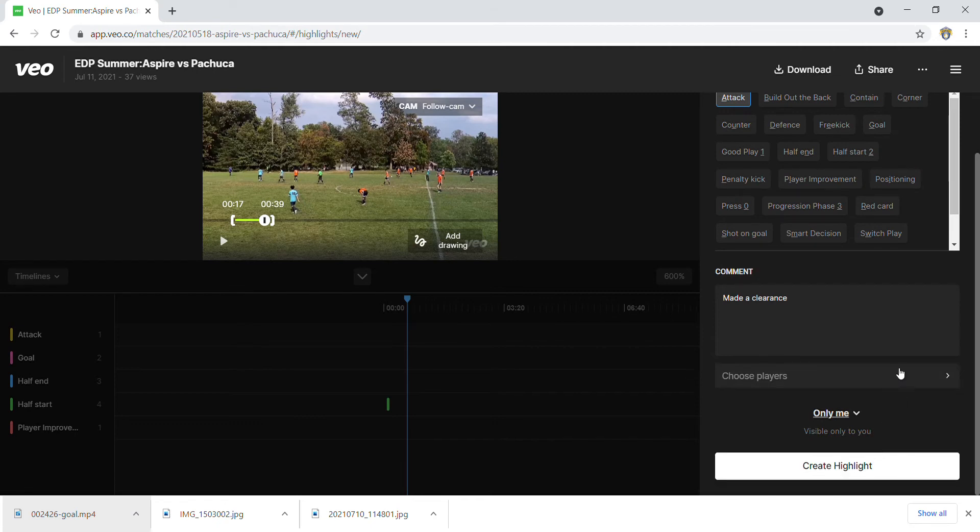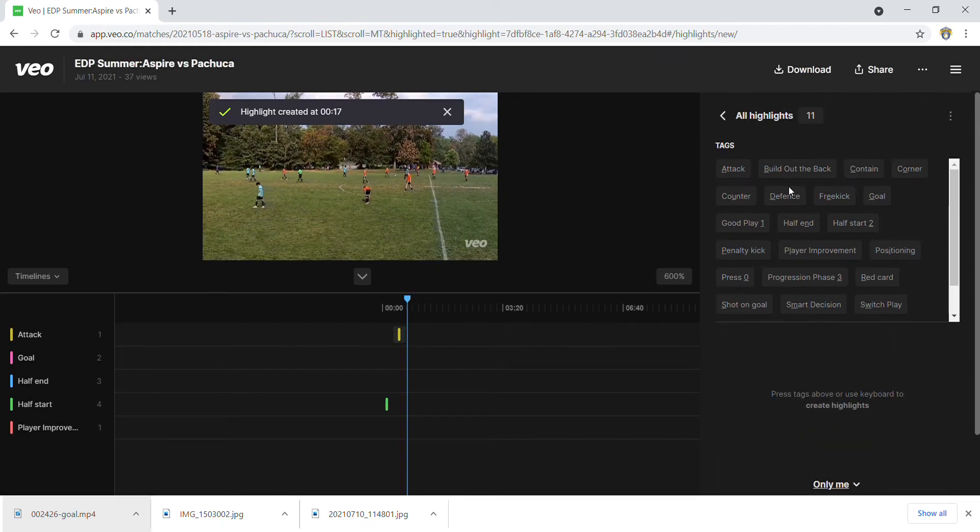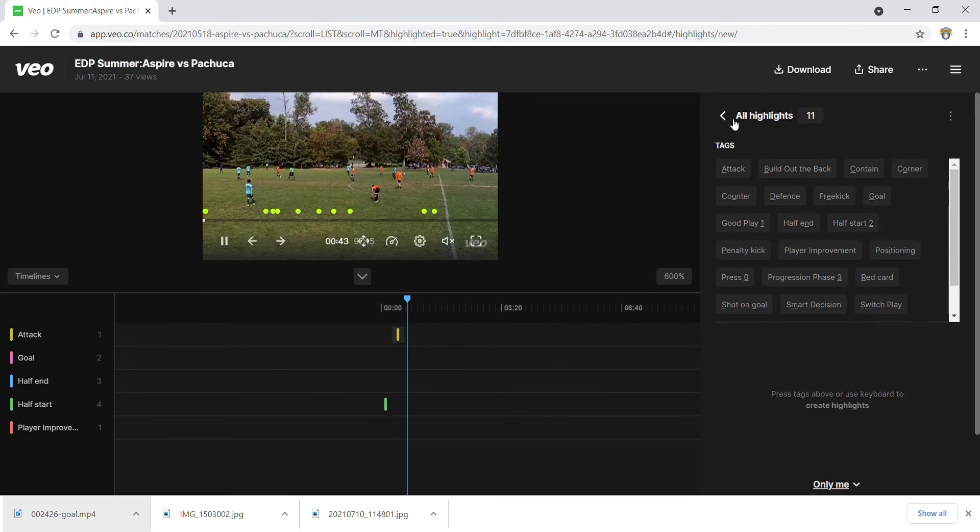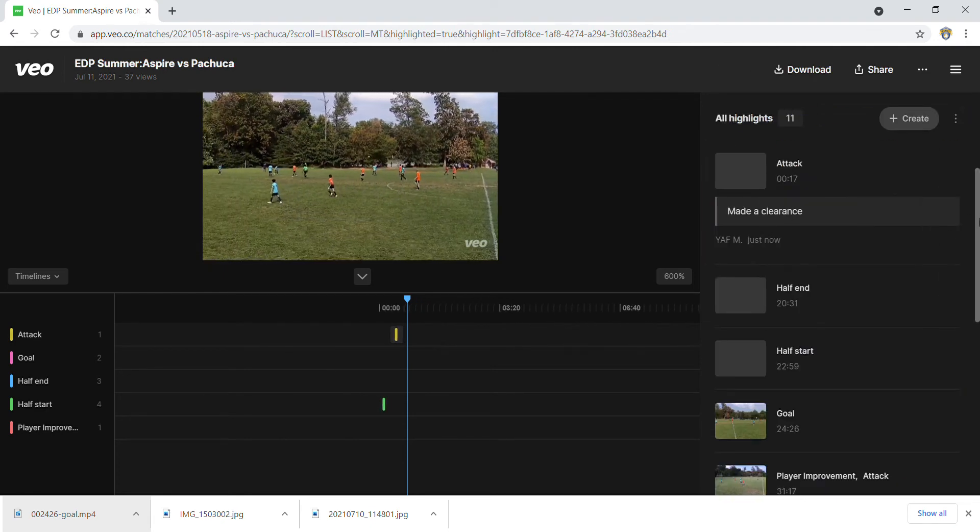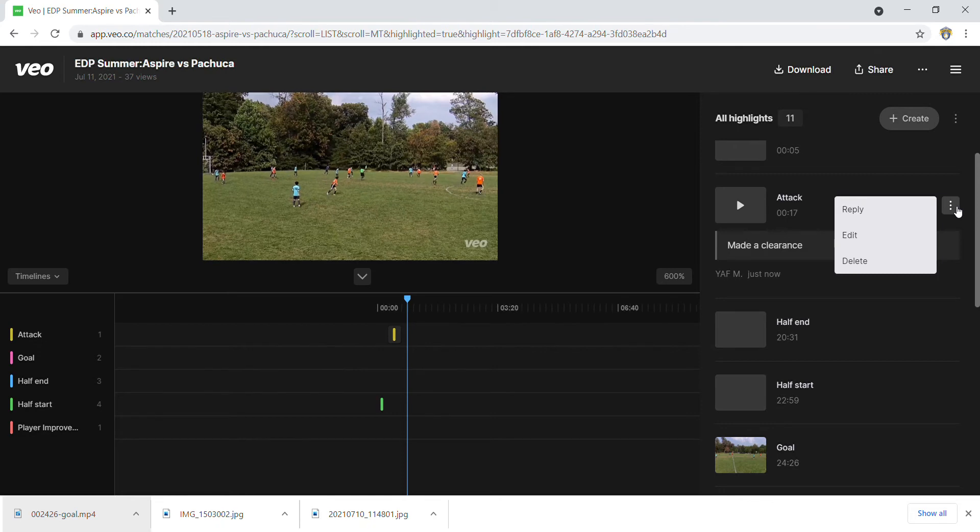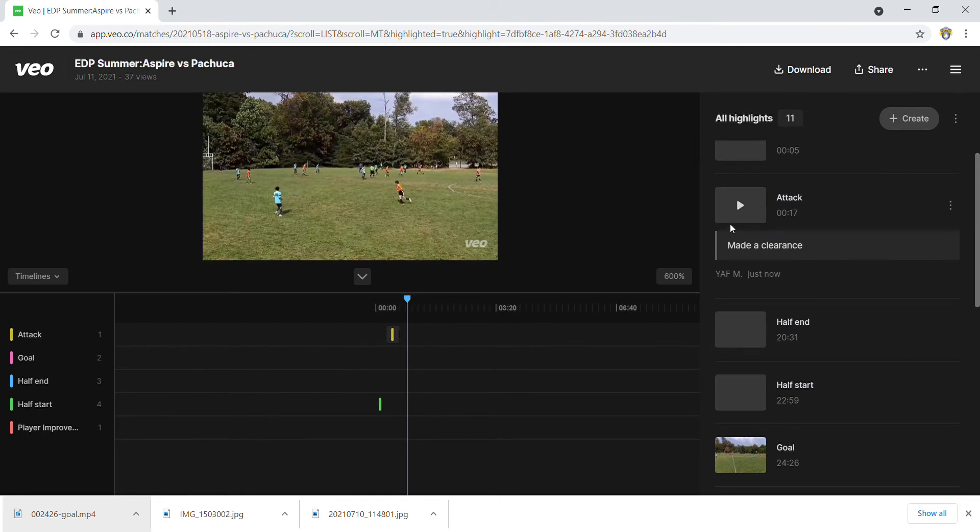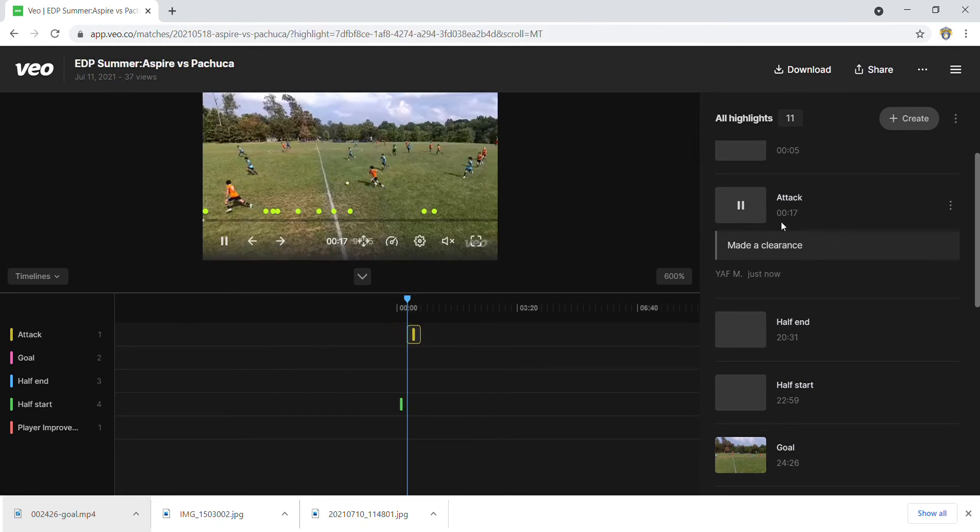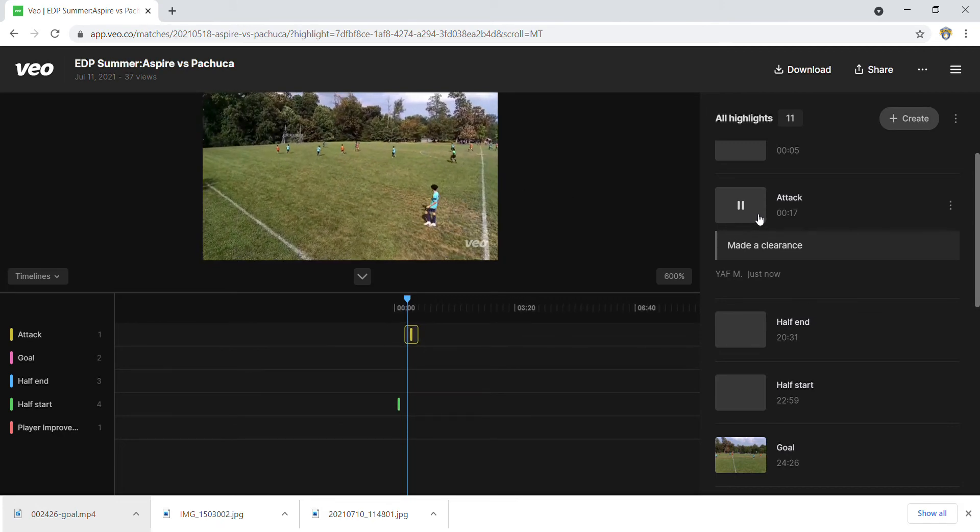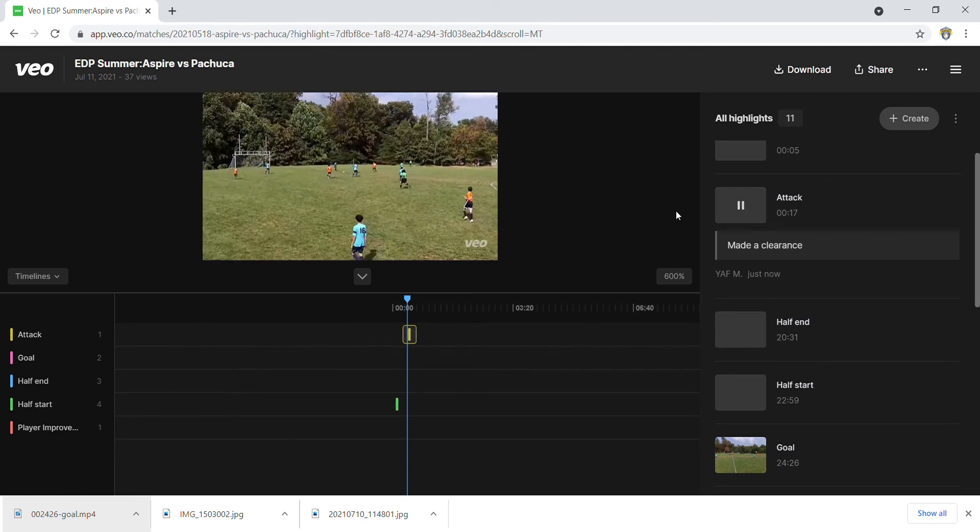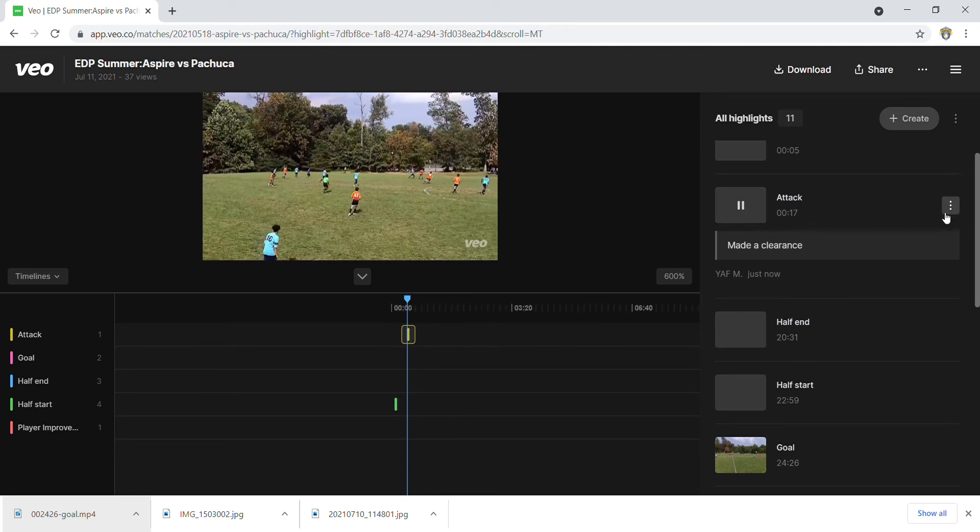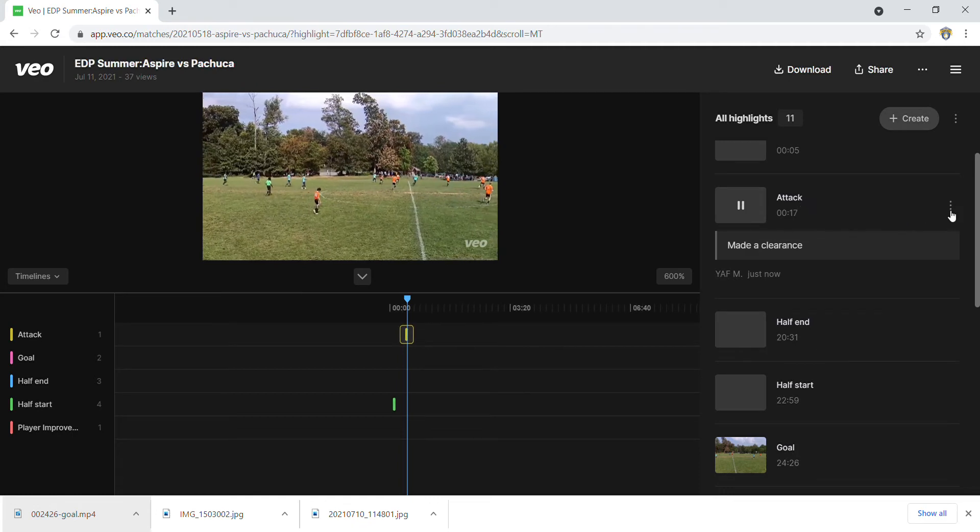Now it's created - it says 'highlight created' up here. I'll come back here and notice the one that I said create. Now I could play it and see the clip that I was talking about where I made the clearance.